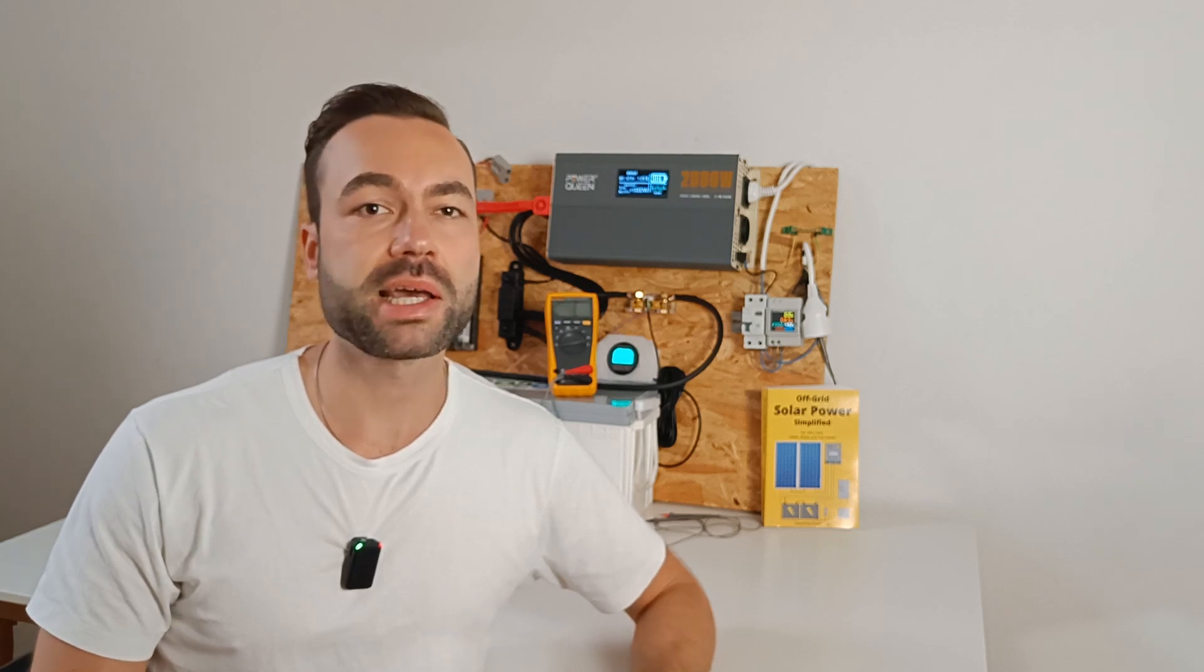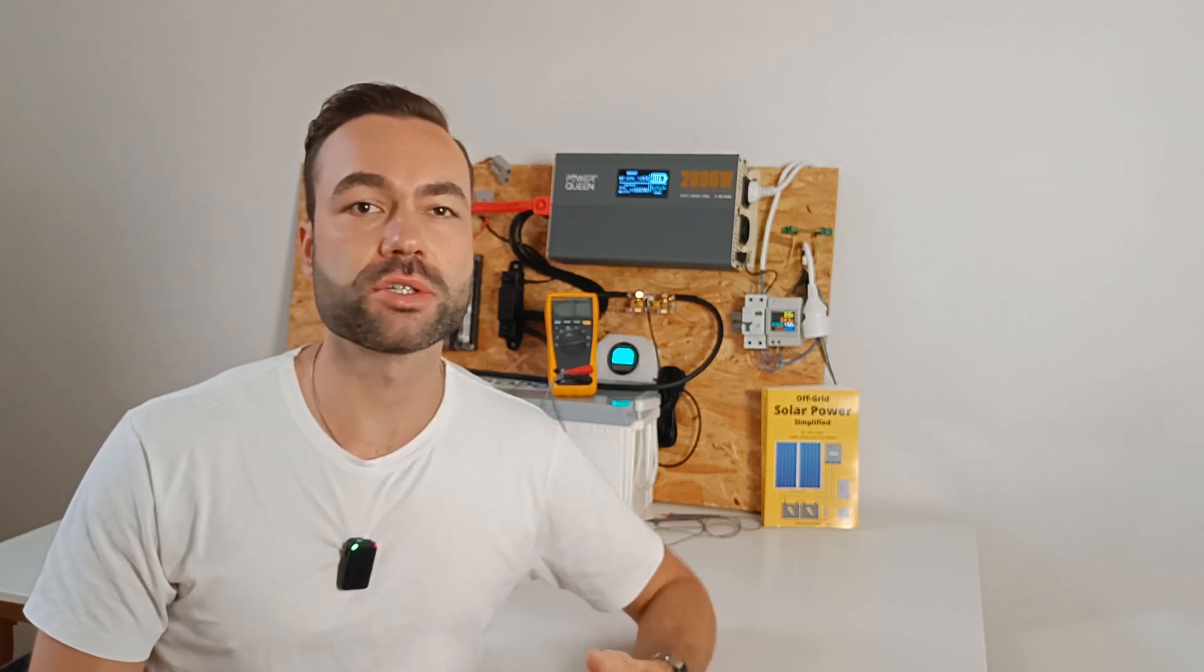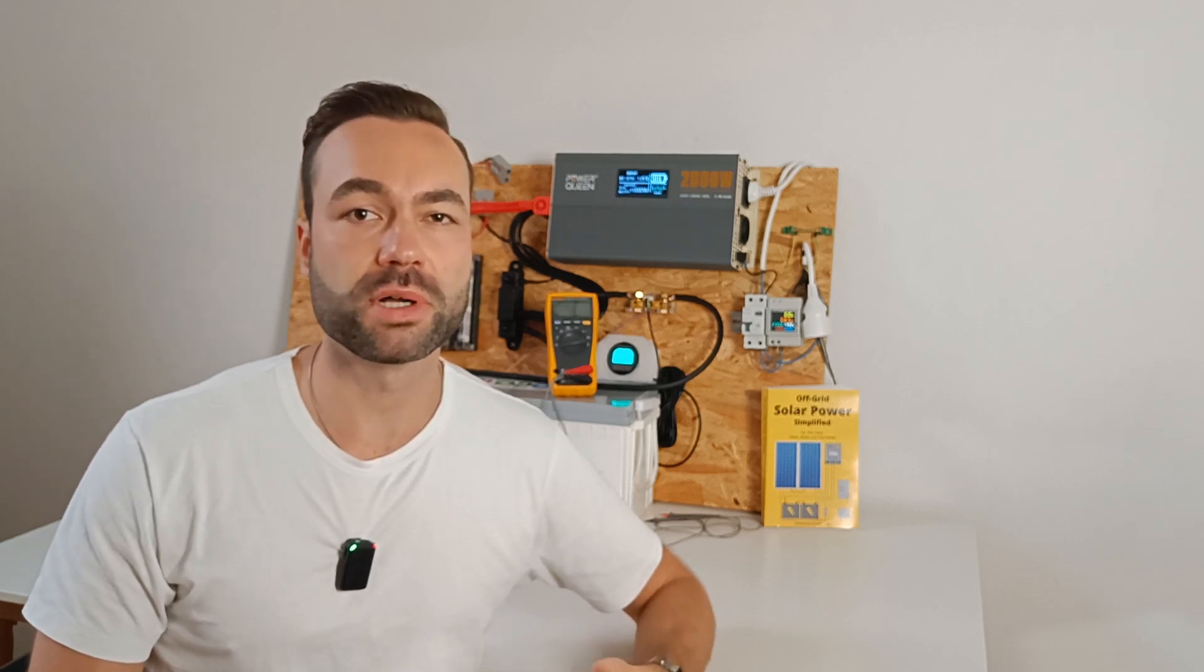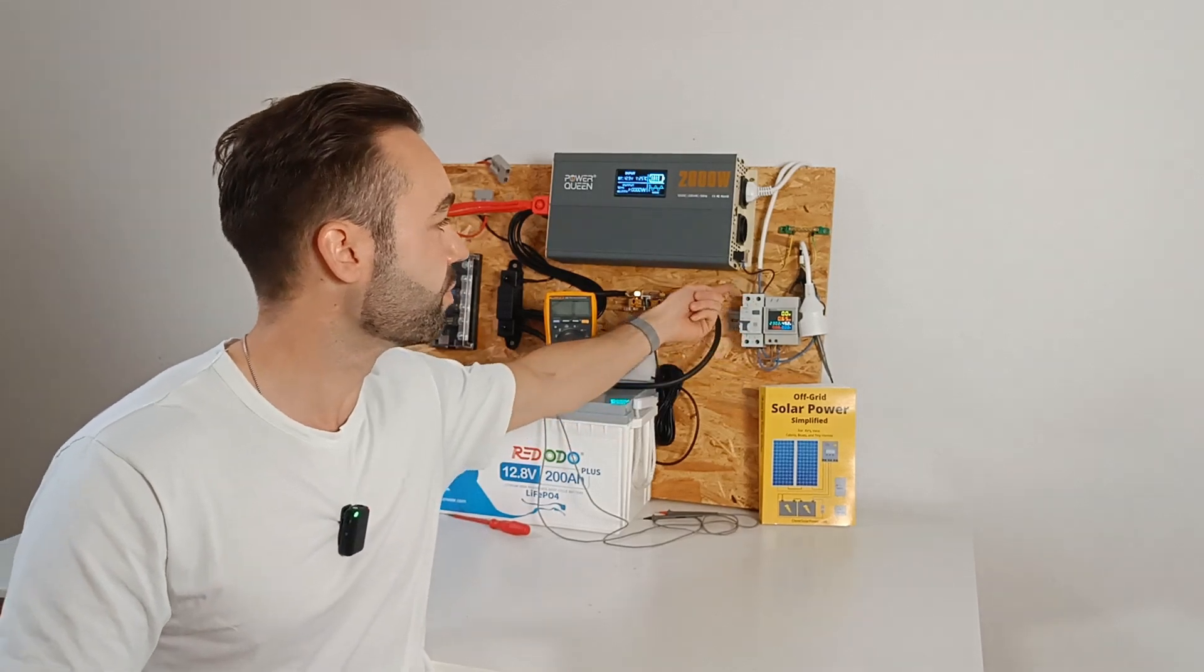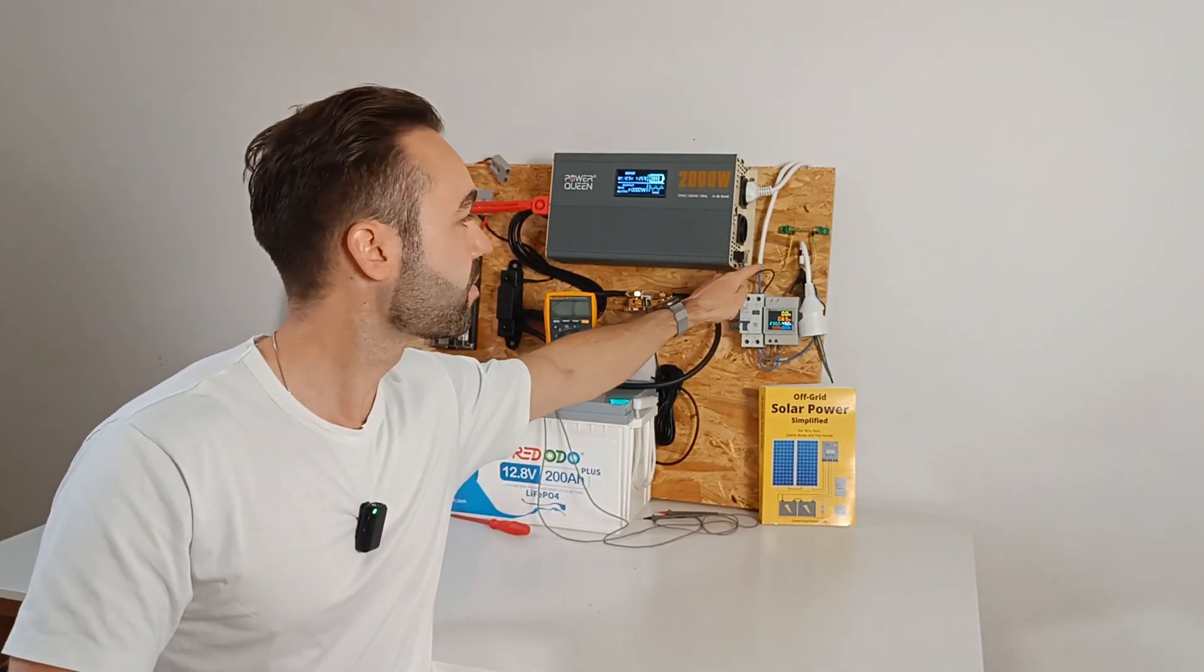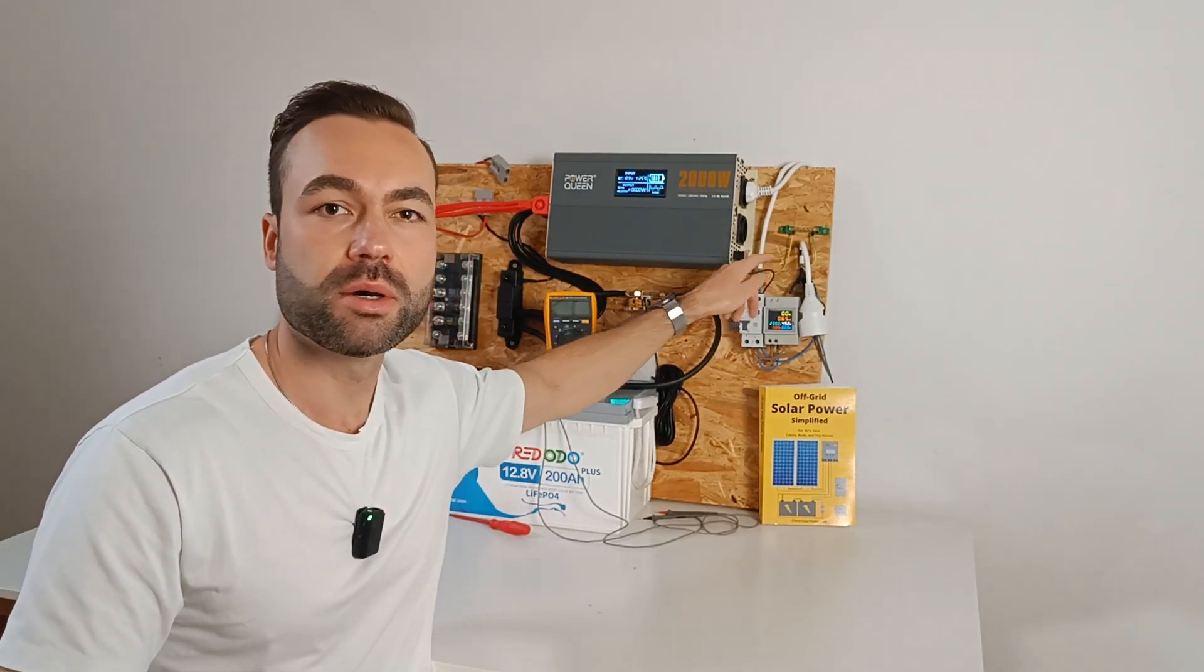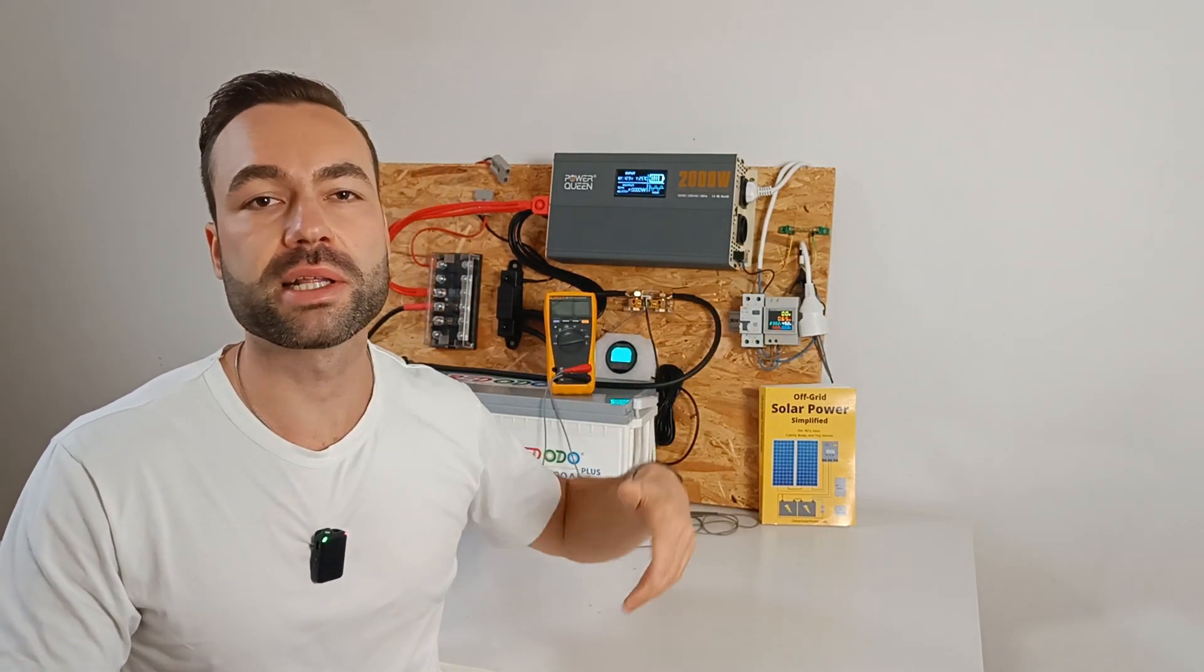I have created the ground neutral bond with this small jumper wire. But more on that later.